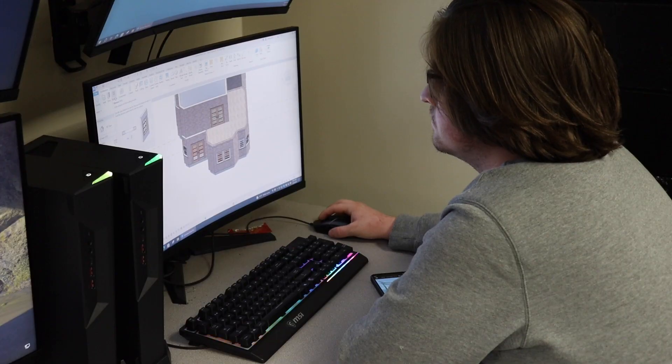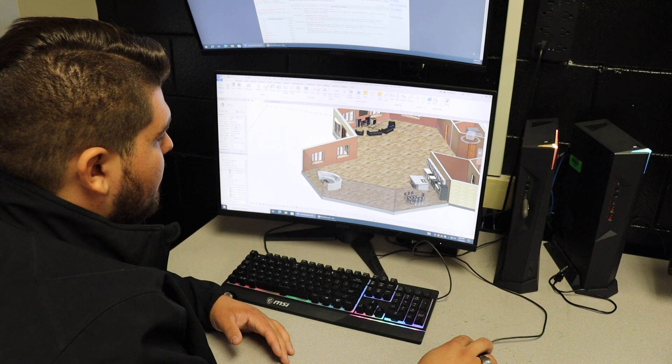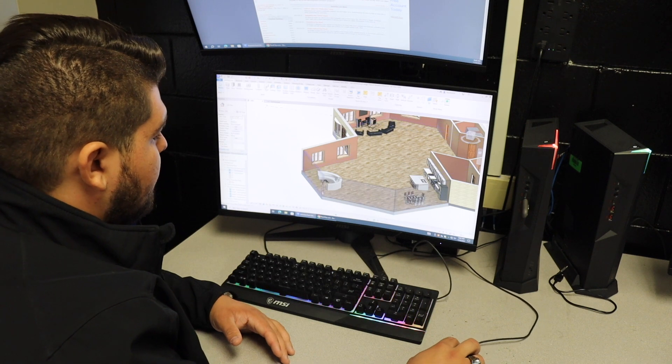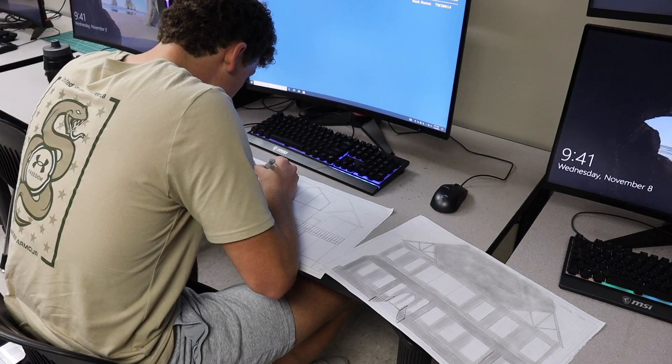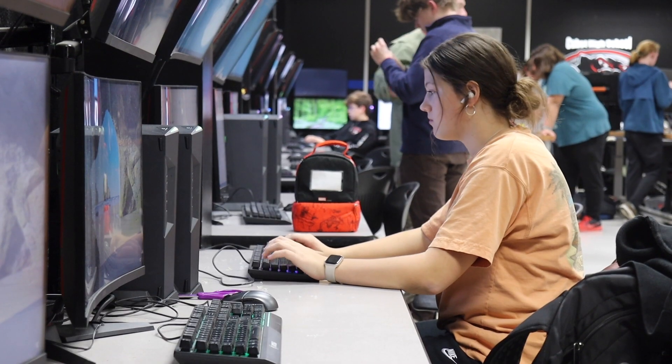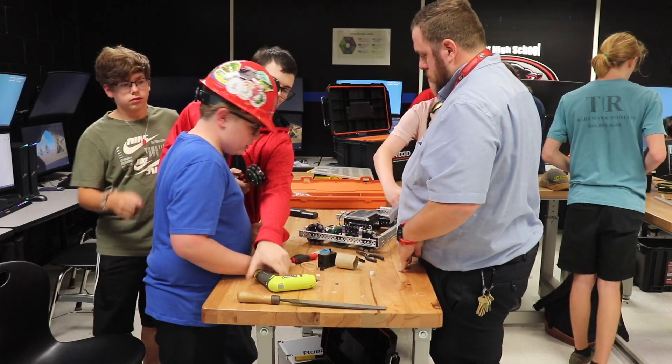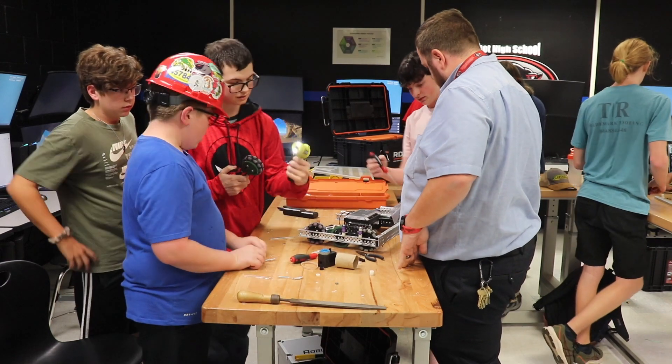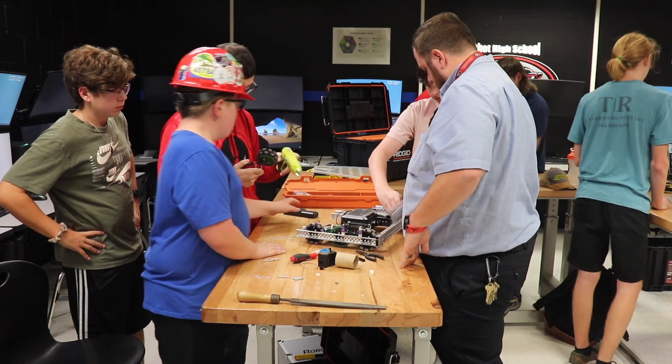But the biggest thing is you've got to be willing to do all the math. There's a lot of math classes you have to take, not just in high school but in college, and a lot of applied science. And you just got to push through it and learn how to apply it to whatever field of engineering you go into.